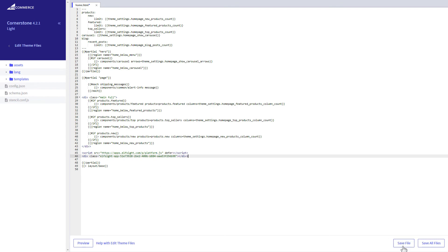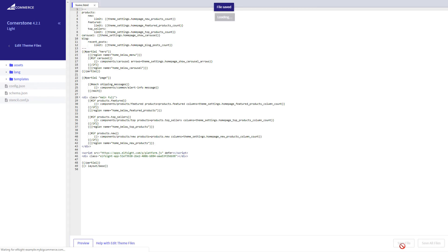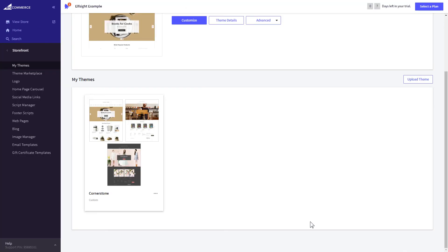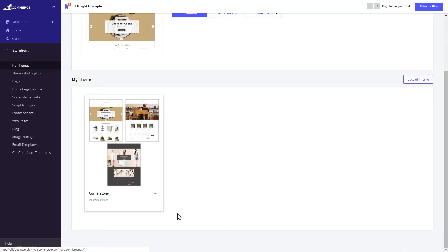Press Save File and apply your customized theme. Go to the page to check your widget.